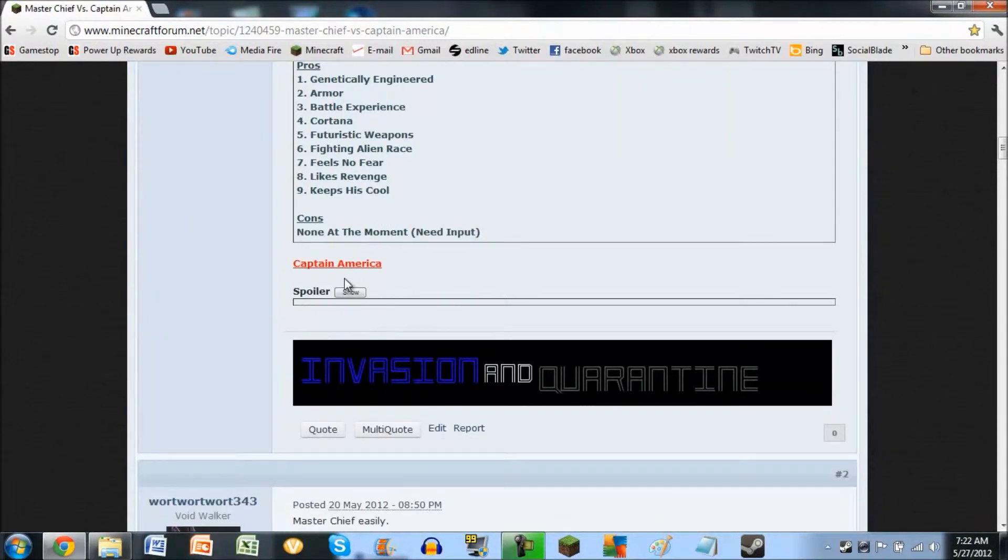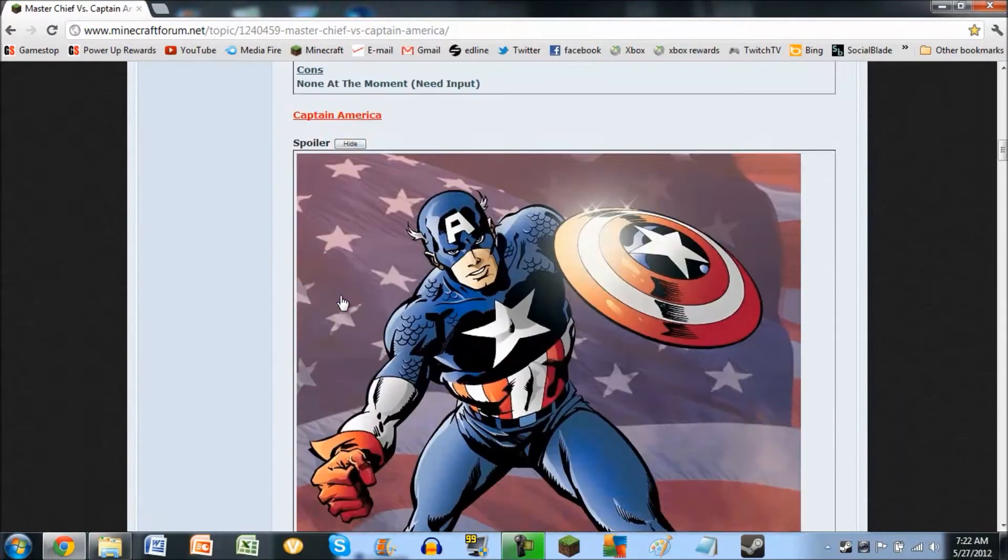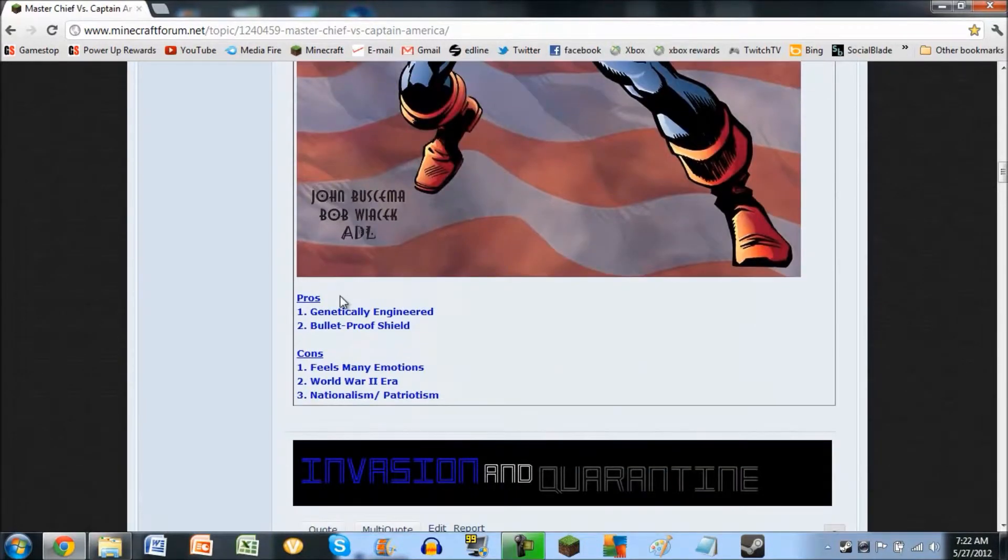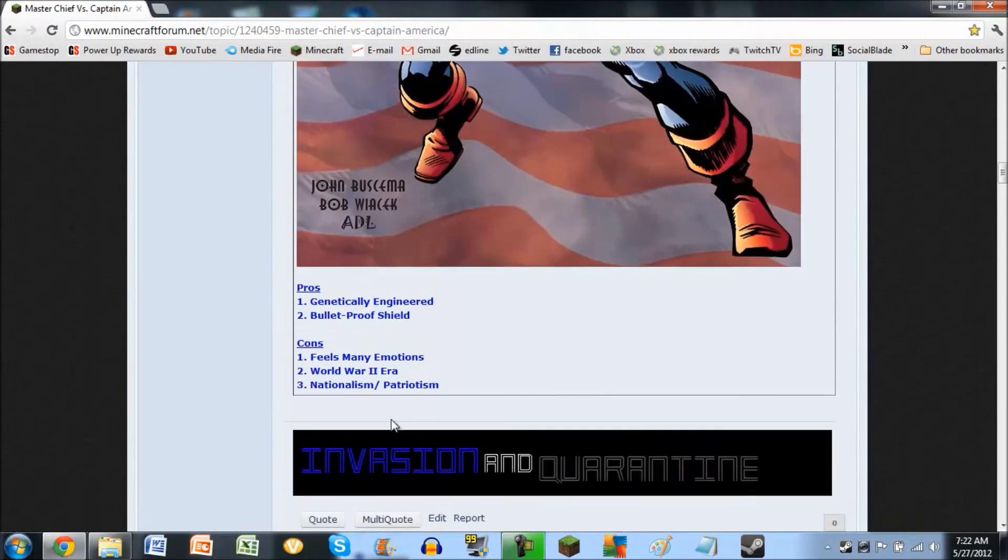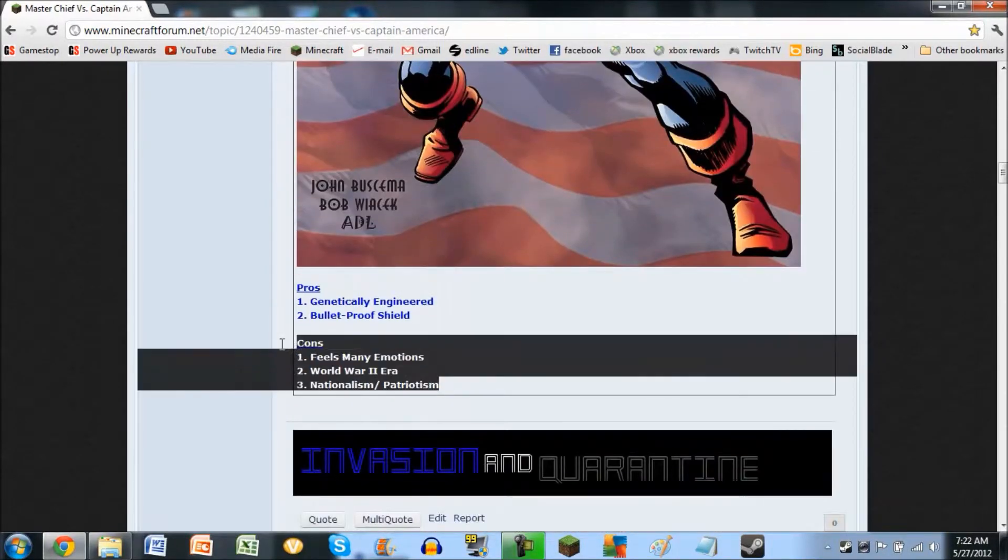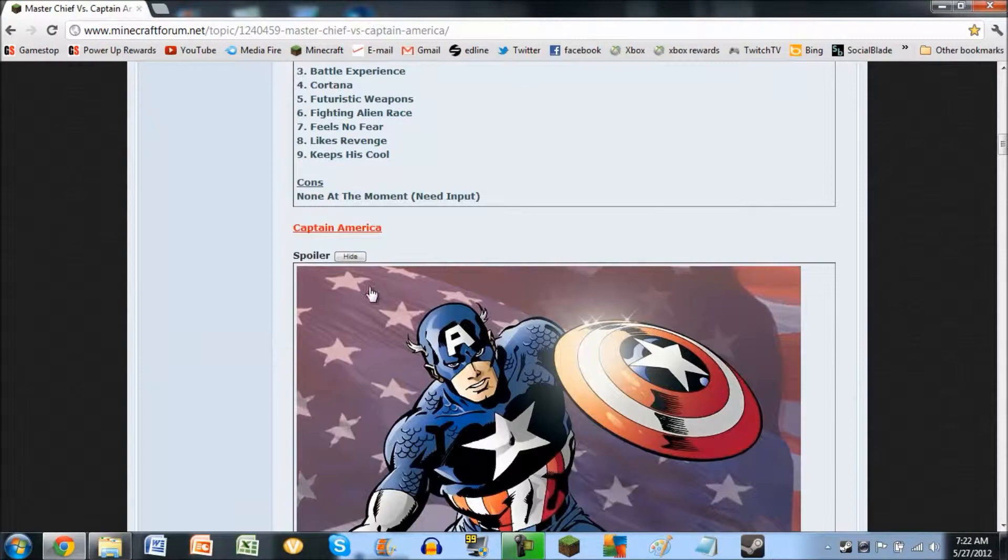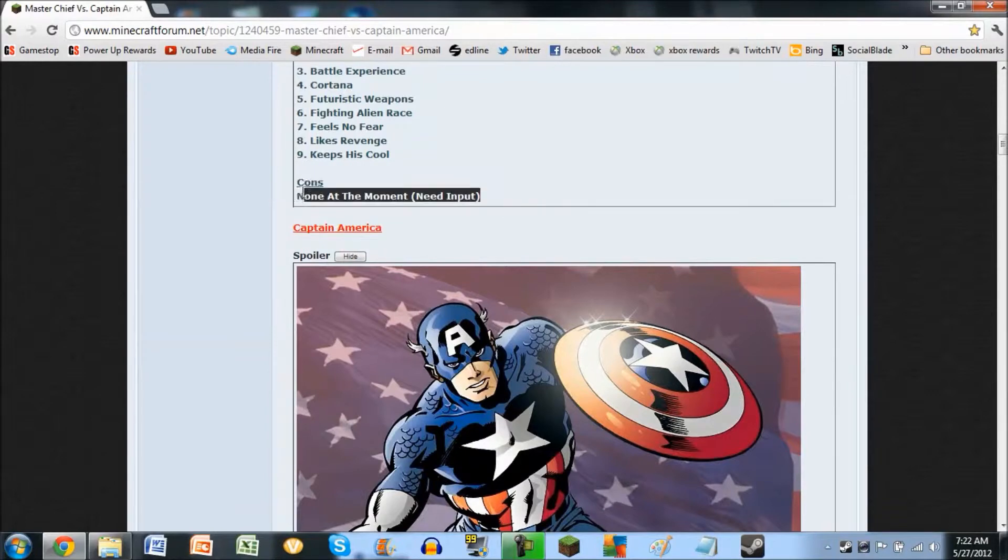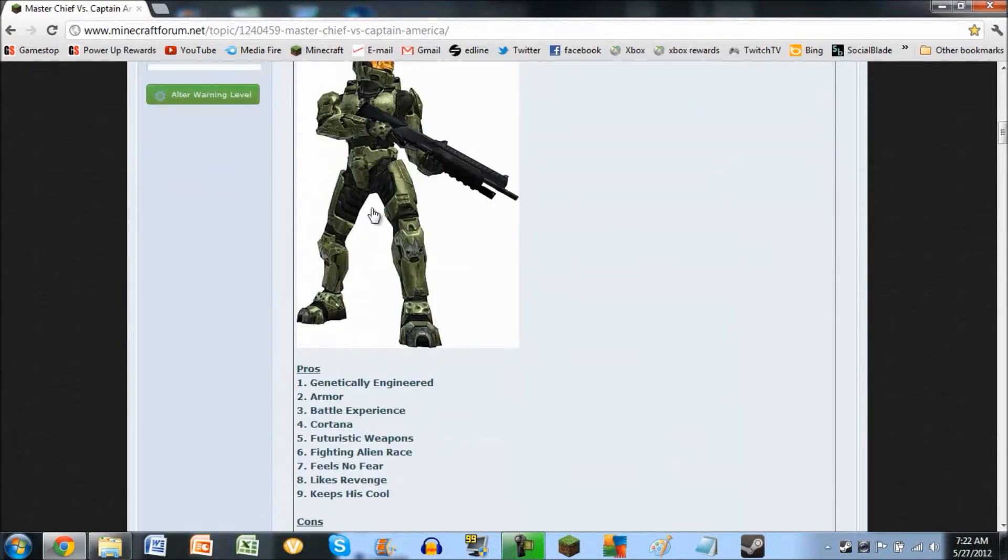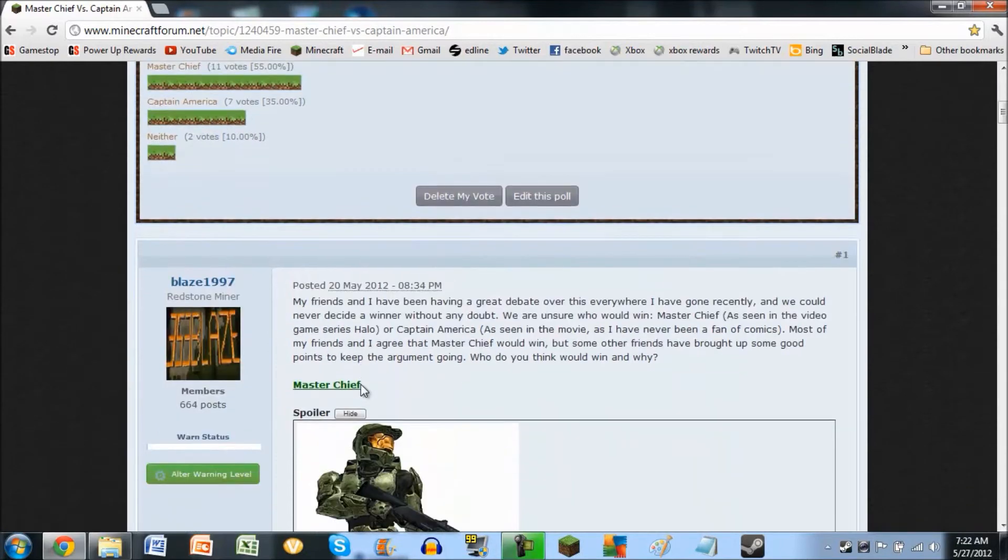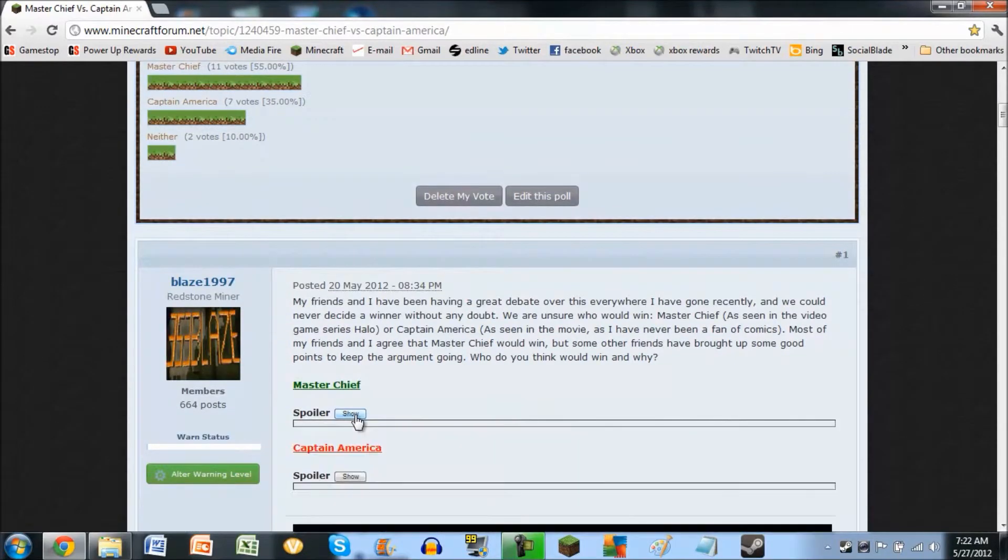and honestly, I think that Master Chief would win. One of my friends thinks that it would be Captain America, but, cons. There's a reason why there's no cons for him. Besides, honestly, I just feel like Master Chief could turn into an orb and splatter him.